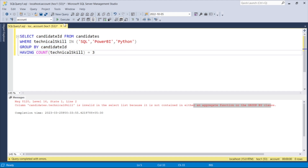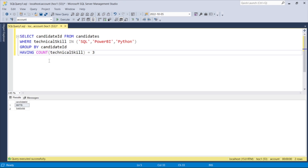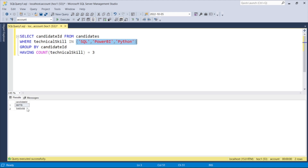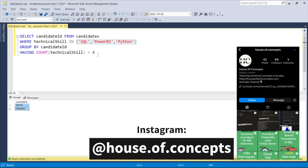Now, if I run this particular query with only candidate ID in the SELECT clause, it will not give me an error. It has given me the correct result. This is exactly what was expected — we were trying to find only the candidates who have all three skills, and the query has returned the results according to the scenario.